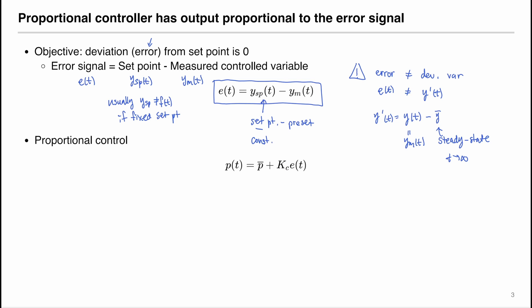For example, if I have a graph with a response Y(t) where Y1 is the steady-state value — so as t goes to infinity Y equals Y1 — maybe we don't want that to be our set point. We set our set point at a different value, and the response has not reached the set point yet. Therefore the set point and steady state do not necessarily have to be the same, and as t goes to infinity there will be an error E(t).